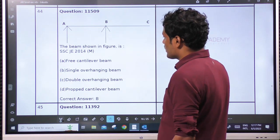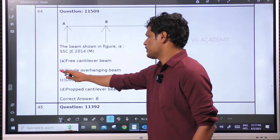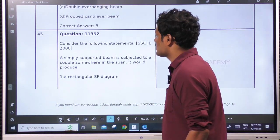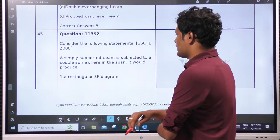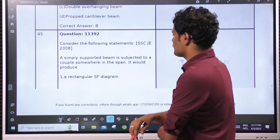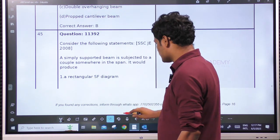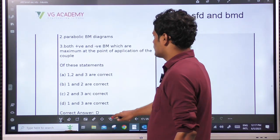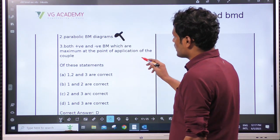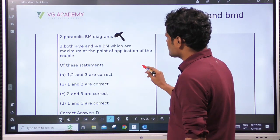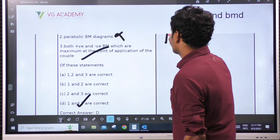The beam shown in the figure is obviously an overhang beam — one side overhang — a single overhang beam. Next: a simply supported beam is subjected to a couple somewhere in the span. The shear force will obviously be rectangular — a rectangular shear force. Parabolic bending moment — wrong. Both positive and negative bending moment, with maximum points at the point of application — correct. So statements 1 and 3 are correct. Remember the standard case: shear force diagram is M/L.